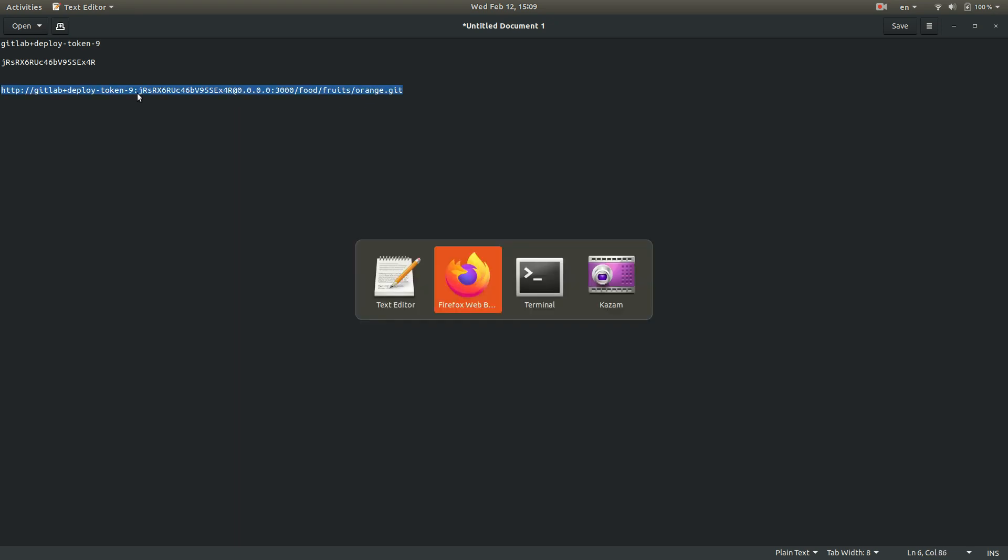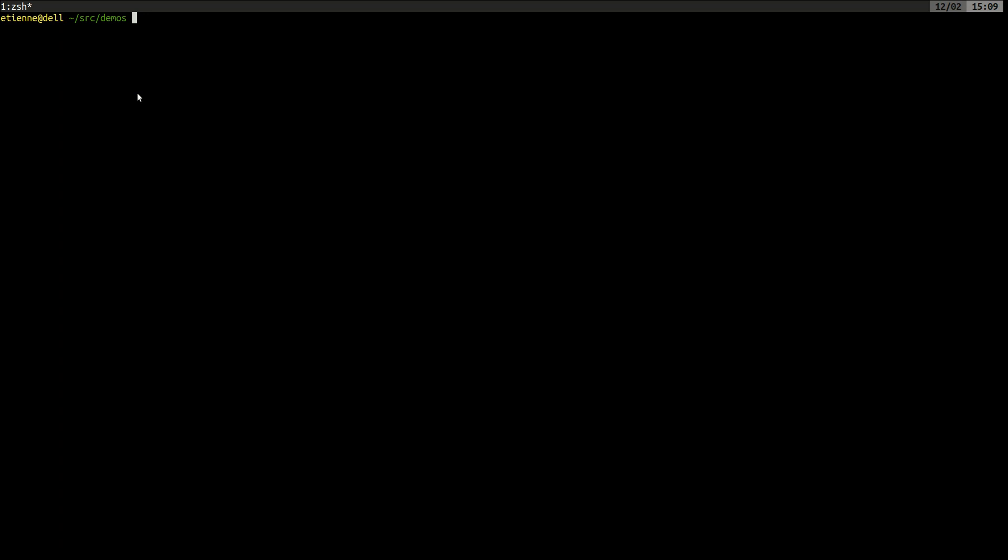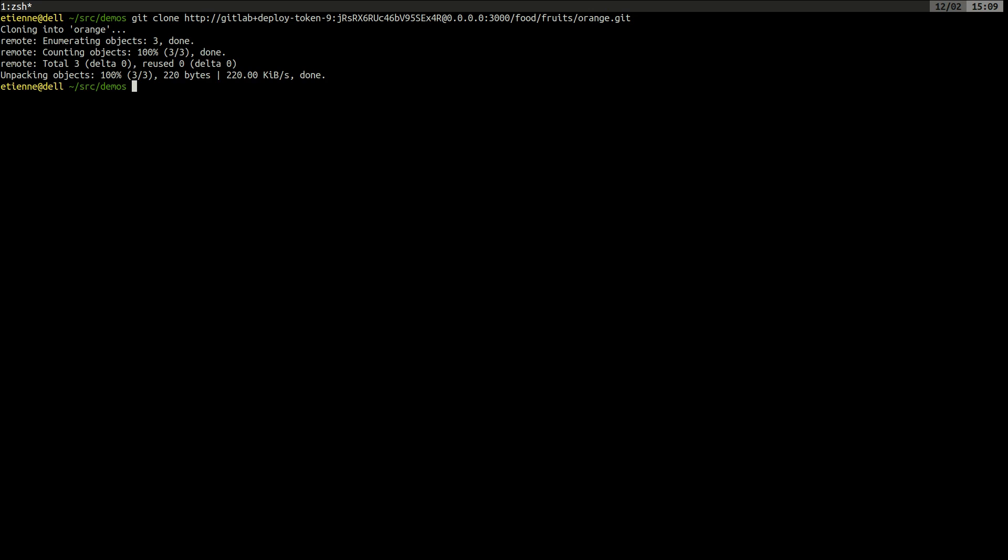And we are going to try if we can clone this. Excellent. We just cloned our orange project.